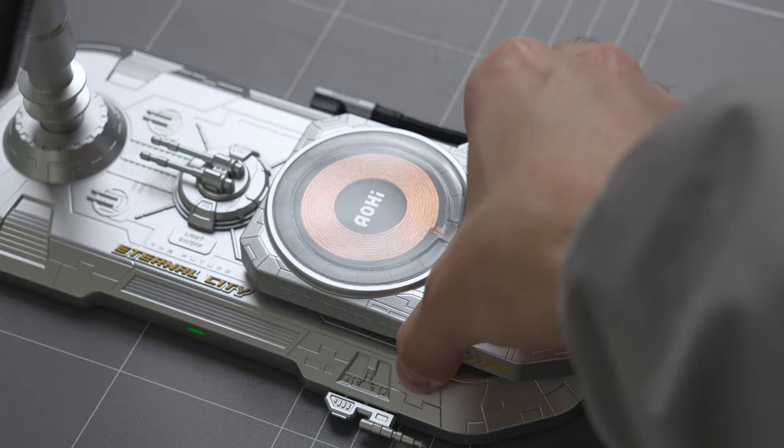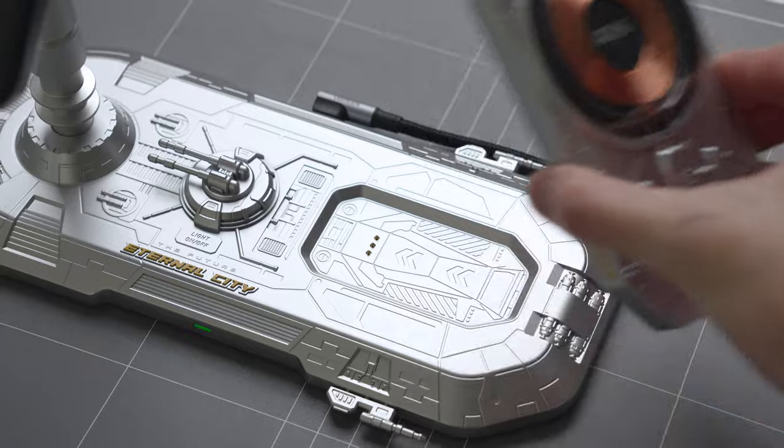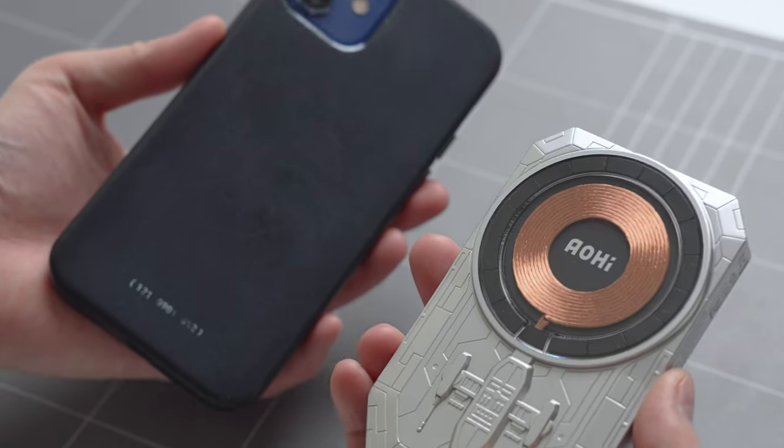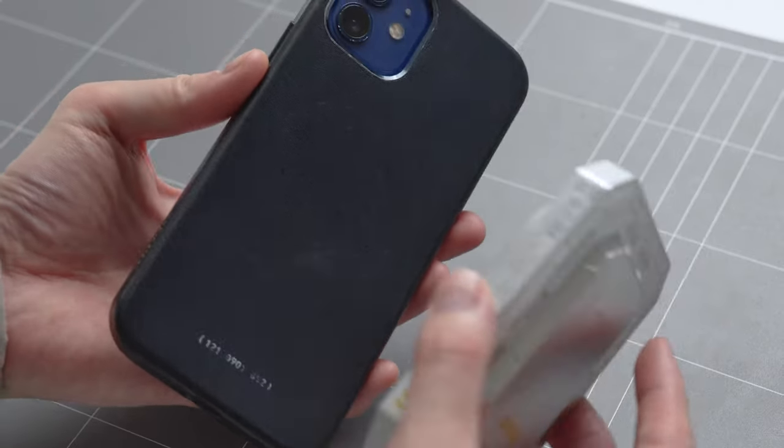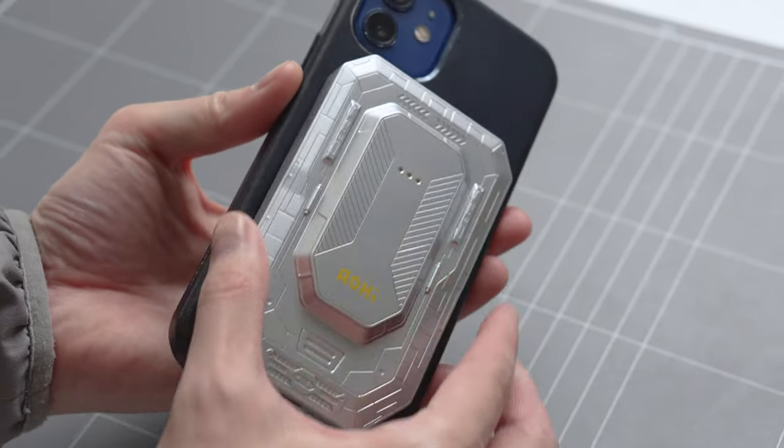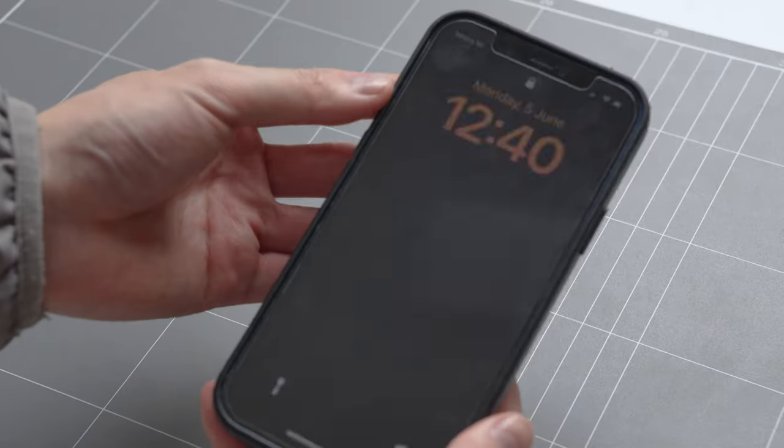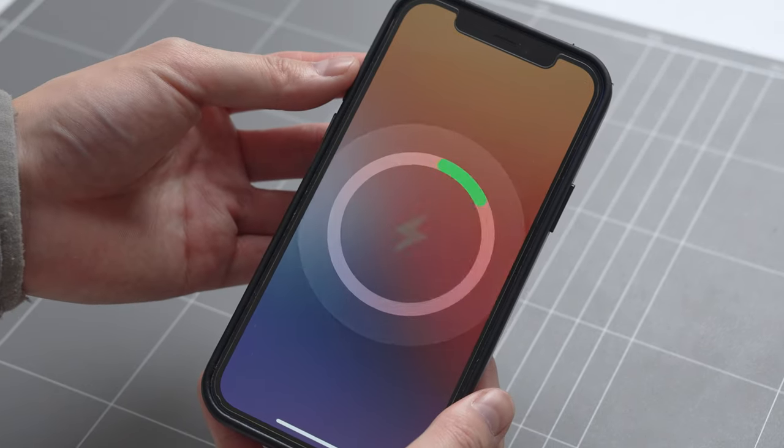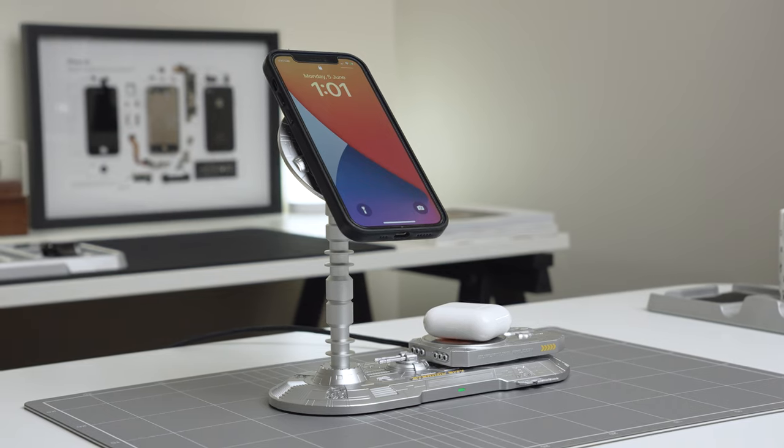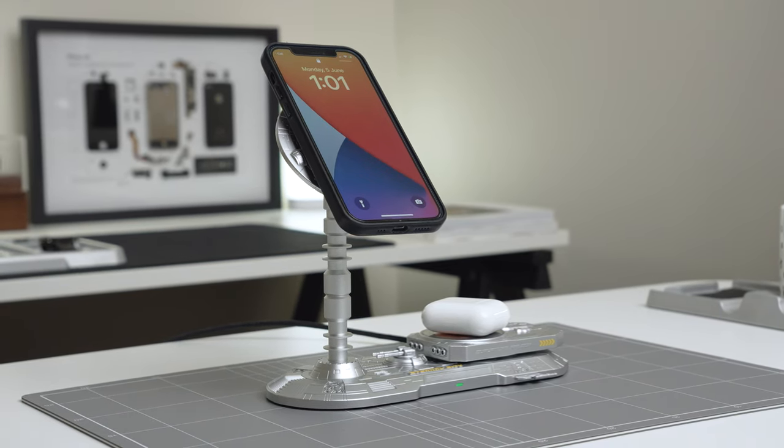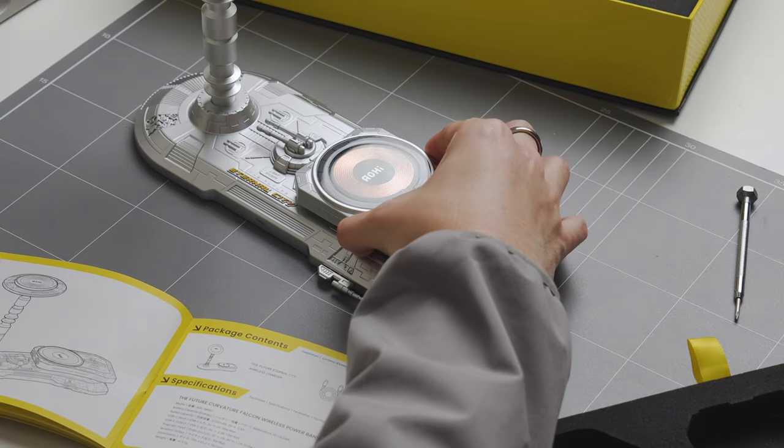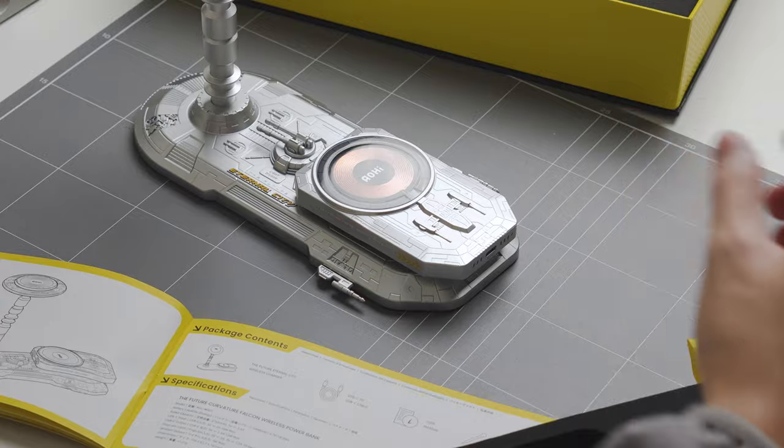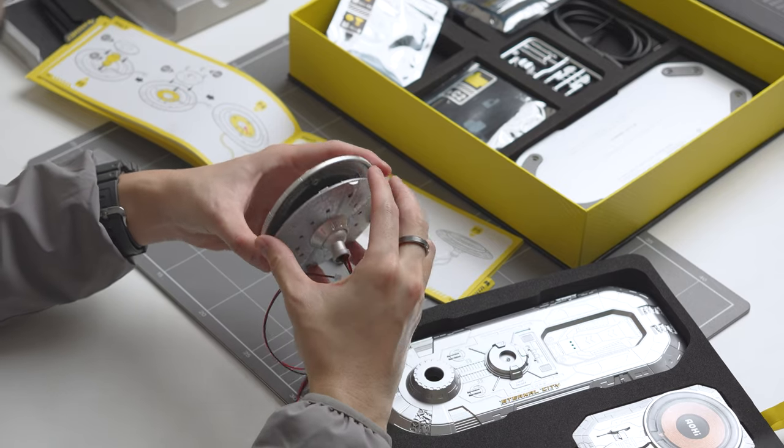One unique feature of this charger is that the second charging coil doubles as a removable power bank. If you're not charging a pair of earbuds, you can remove the 5000mAh power bank and take it with you on the go. Overall, the Eternal City charger is unlike anything I've seen in the market. If you're a fan of its sci-fi style and assembling model kits like me, you'll love this charger.